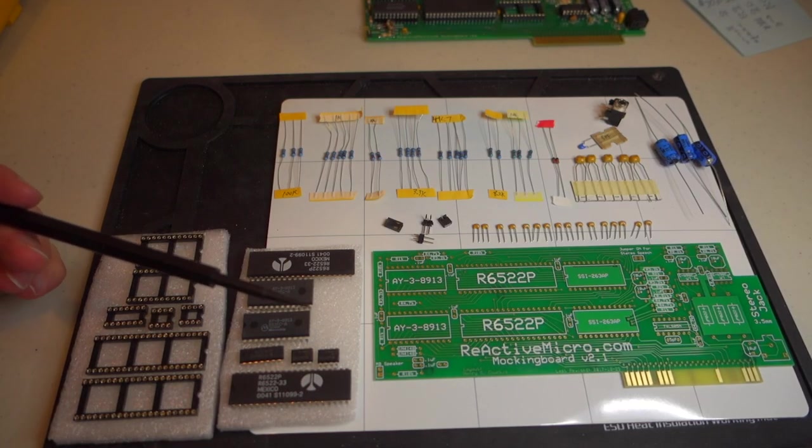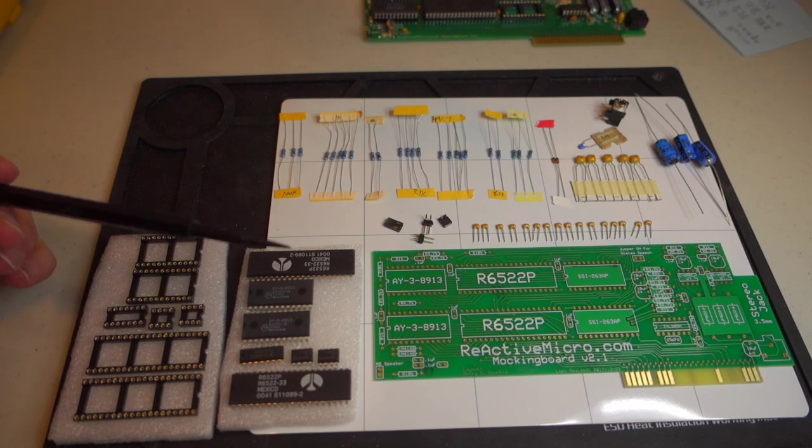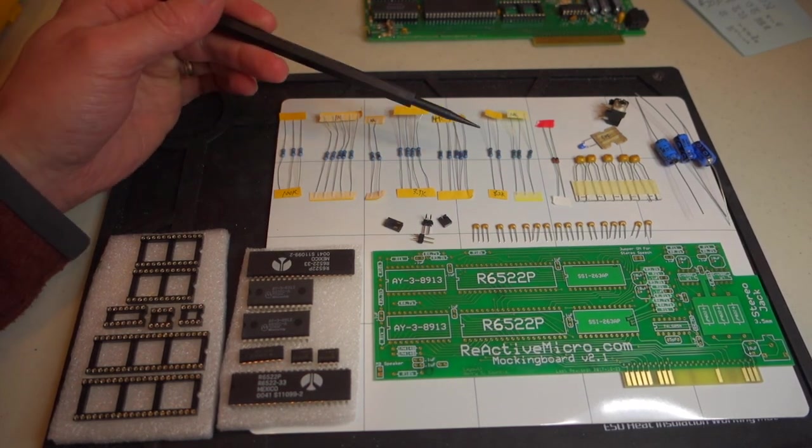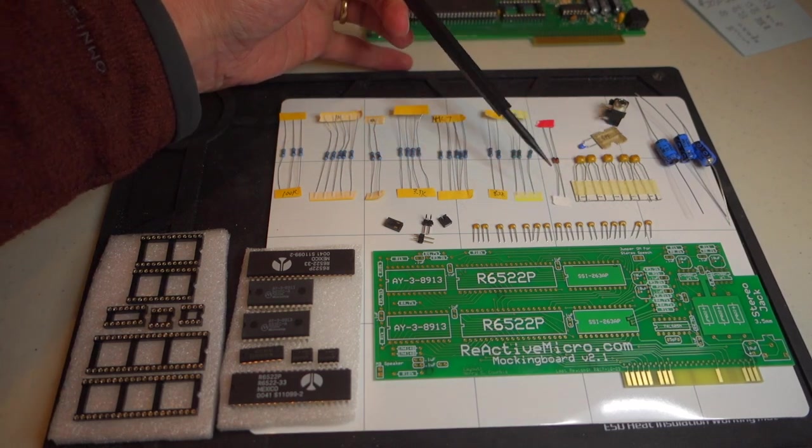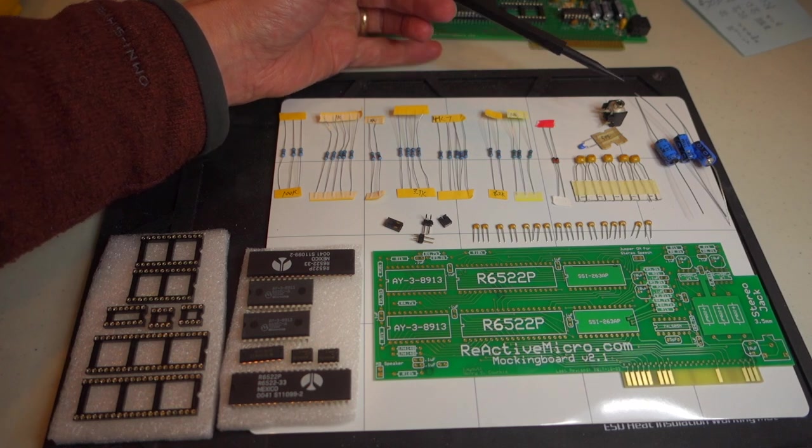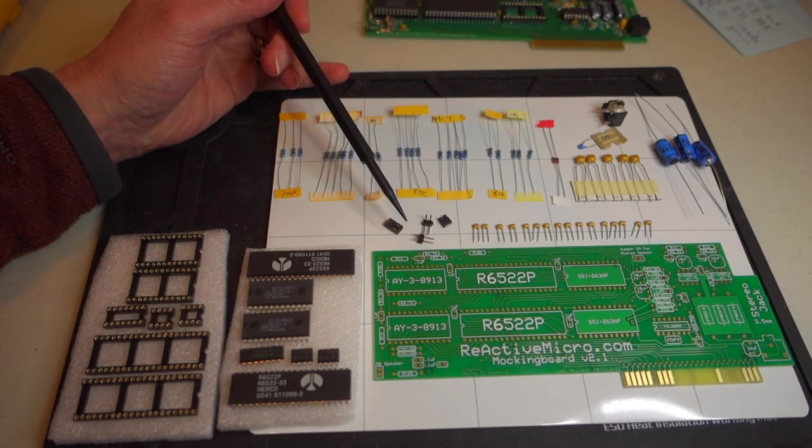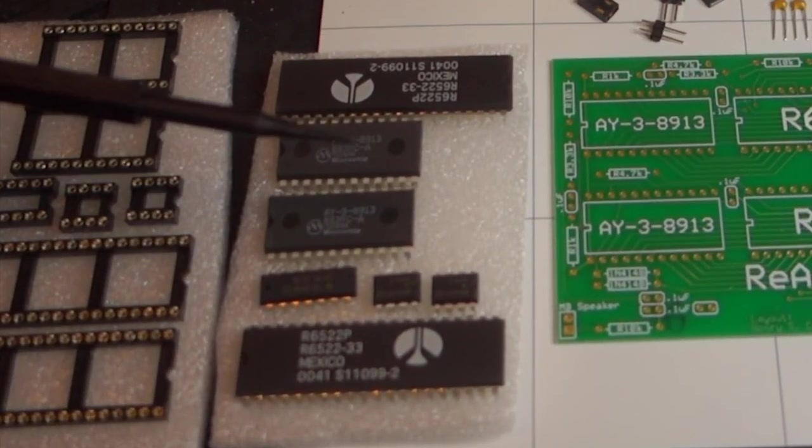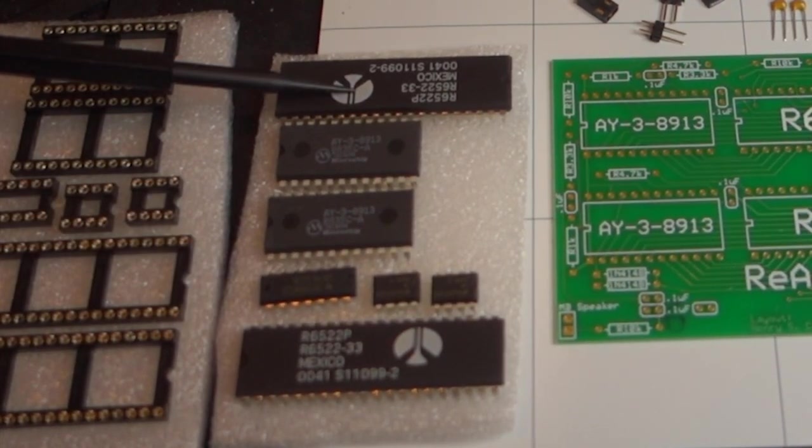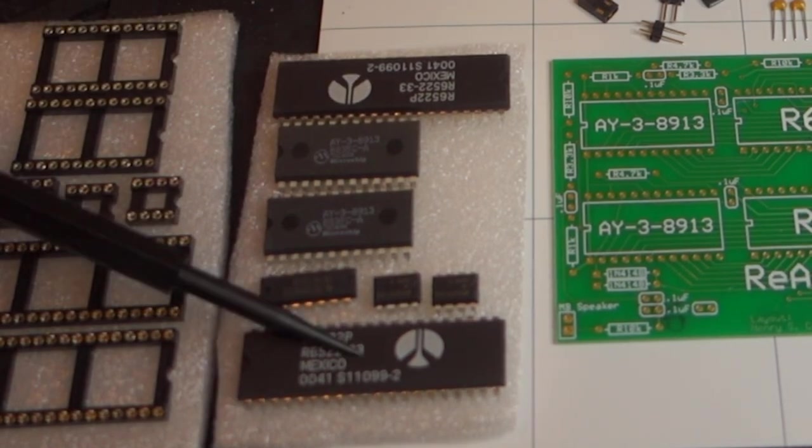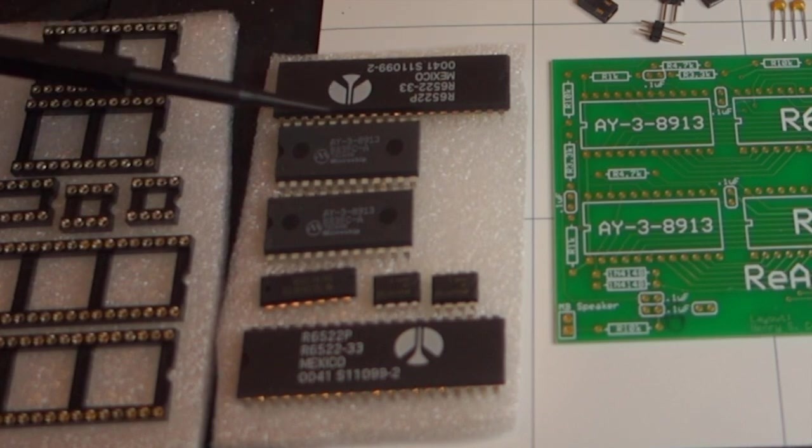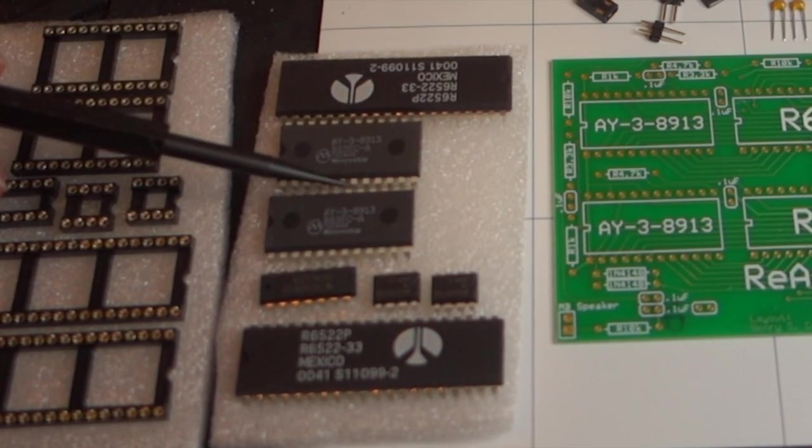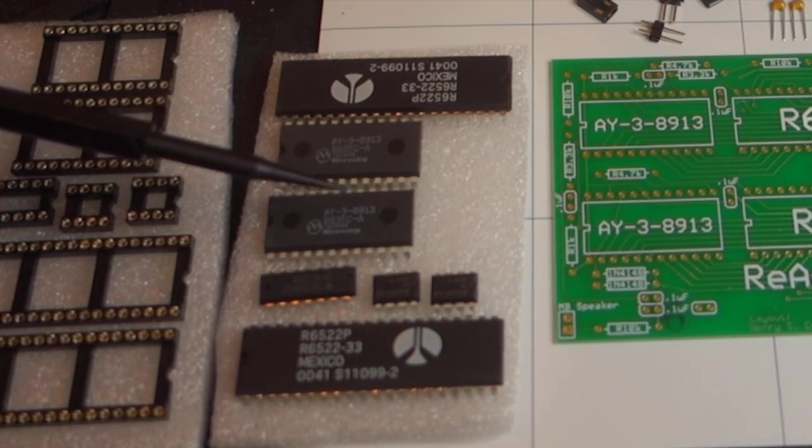Here's everything that comes in the new Reactive Micro mockingboard kit. You get the board itself as well as all of the chips, a bunch of resistors, some filter capacitors, a 3.5mm audio jack, and connectors for the internal Apple speaker. As far as the chips go, there are two 6522 I.O. port controllers that provide the interrupts for the sound chips, which are the AY38913. These are three voice sound generators, giving a total of six voices for the mockingboard.